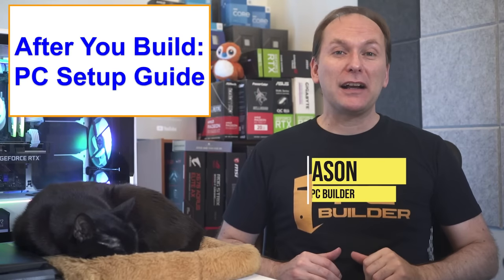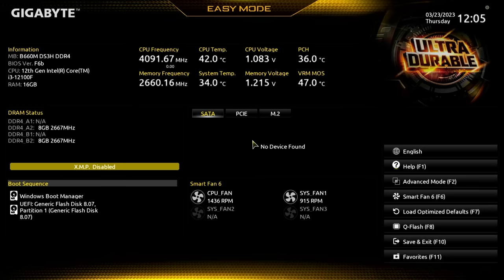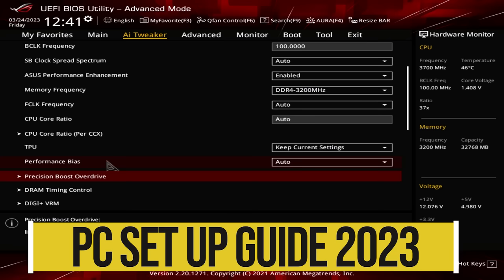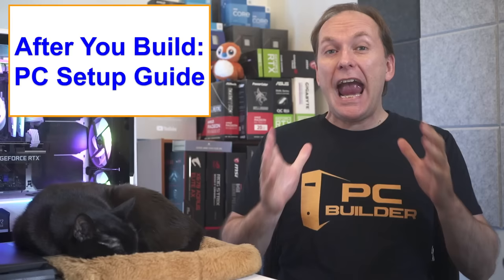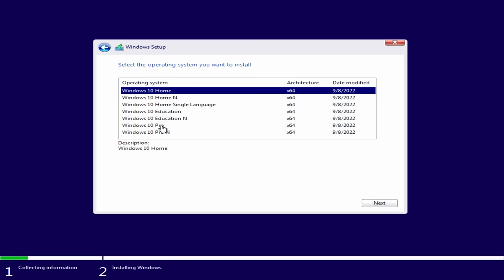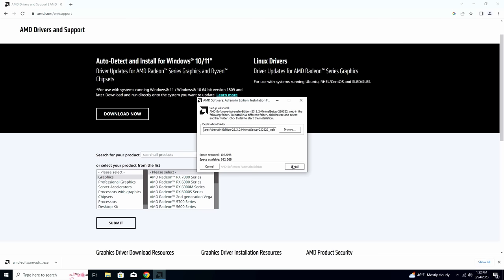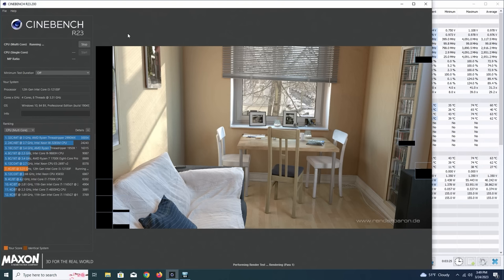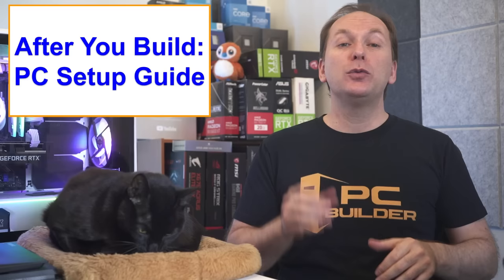Hi, welcome back to PC Builder. I'm Jason. In this video, we're going to go step-by-step on what to do after building your PC and get you the best PC setup for gaming or productivity, including BIOS settings, Windows install, chipset and GPU drivers, testing your system performance and more to ensure that your gaming PC setup is amazing.